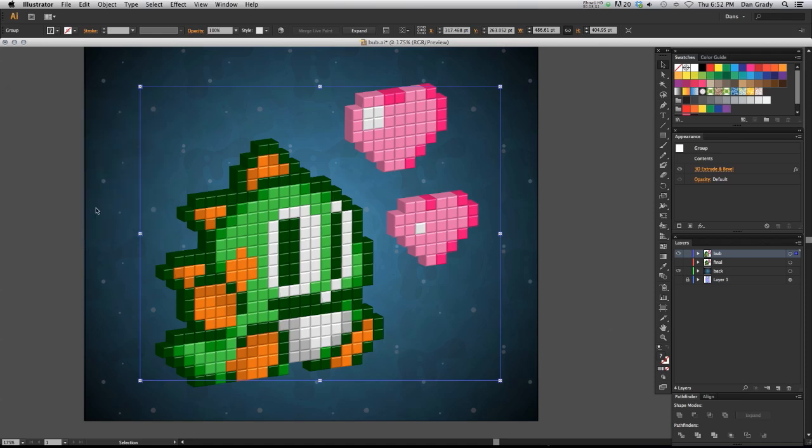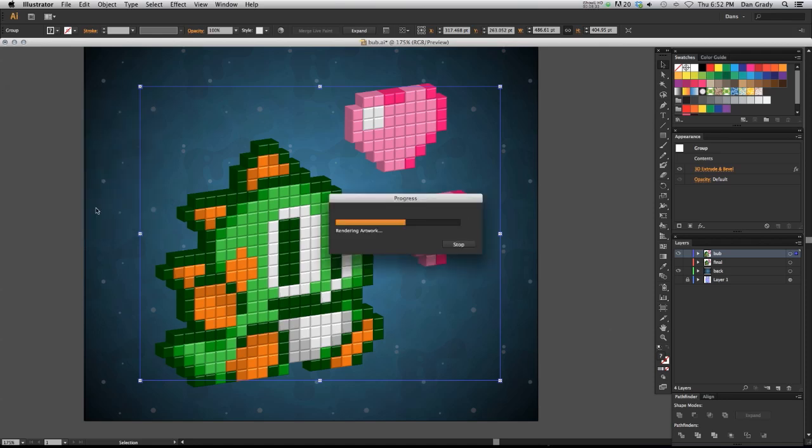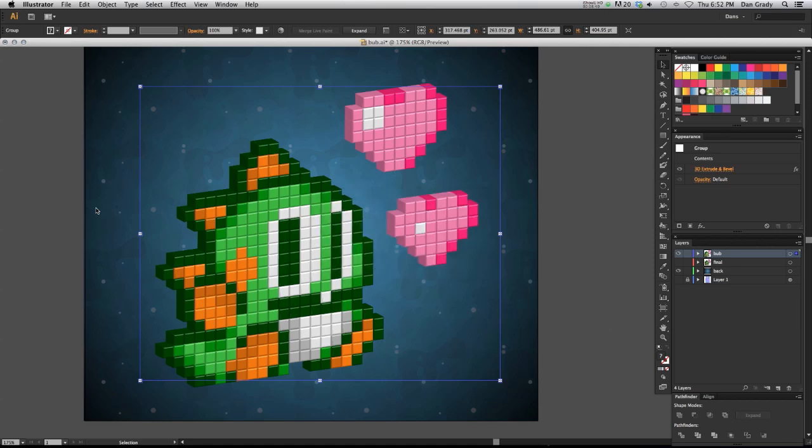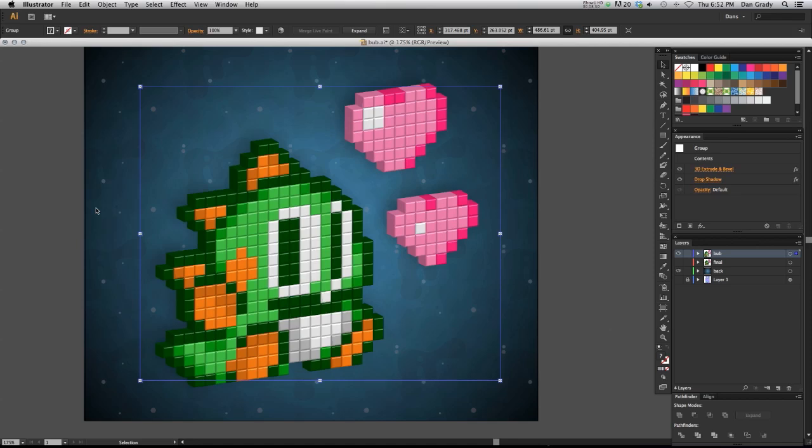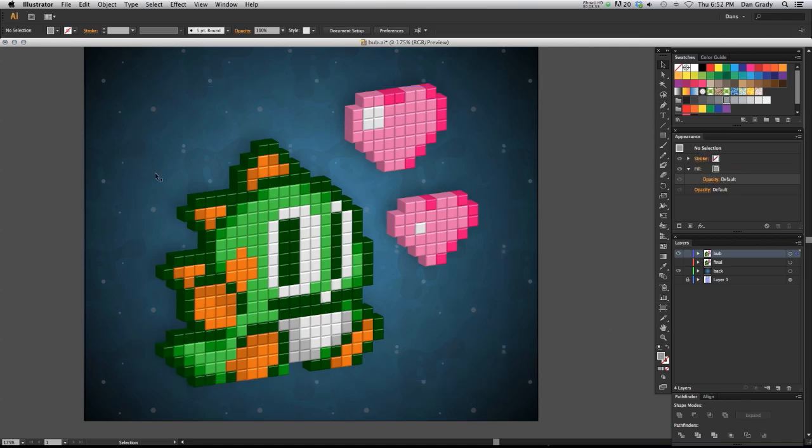And once again, it's going to be applying that drop shadow on top of all the 3D effects that we've already done. So it's going to have to do that all over again in our rendering progress. So just wait for that. And there we go. Now it has a drop shadow and I think it gives it a little bit more depth.